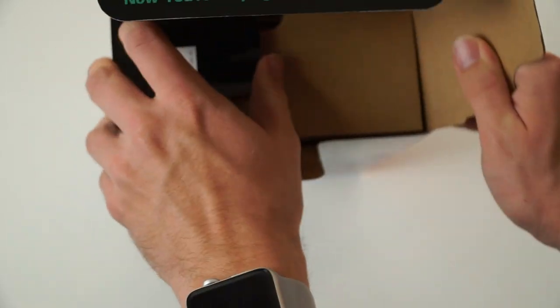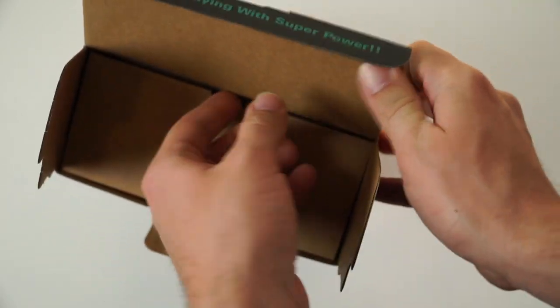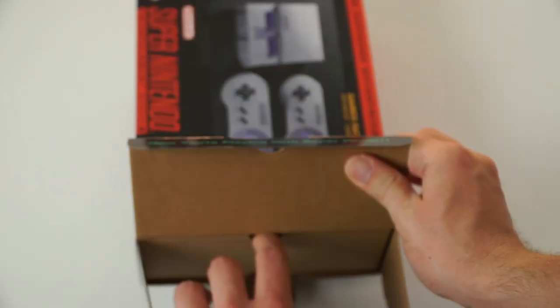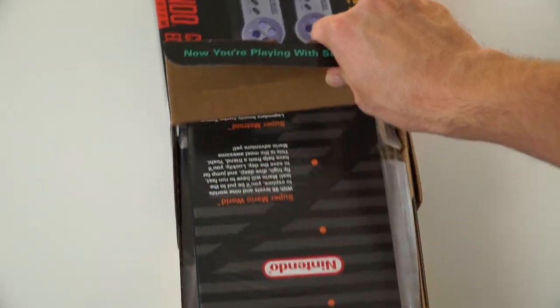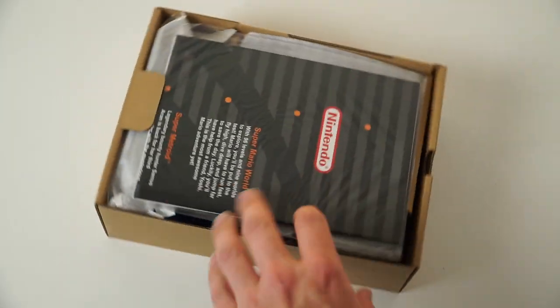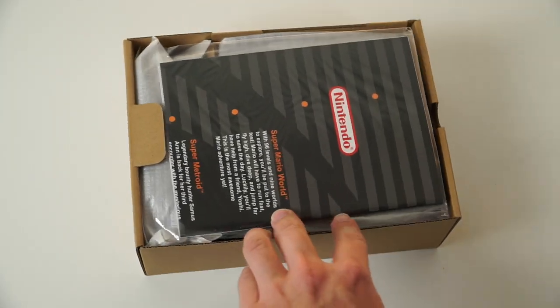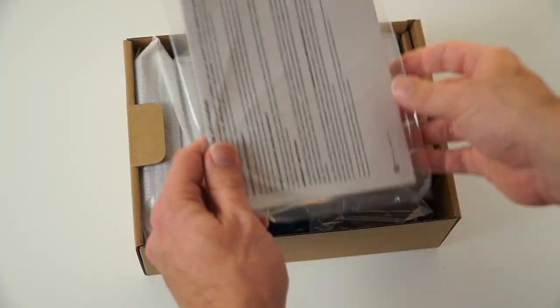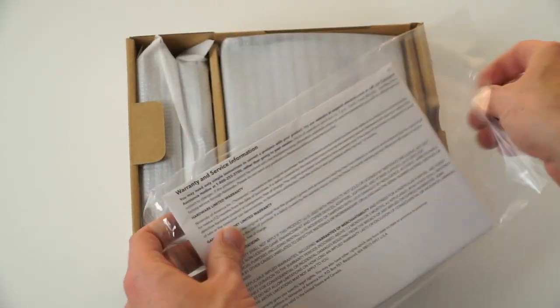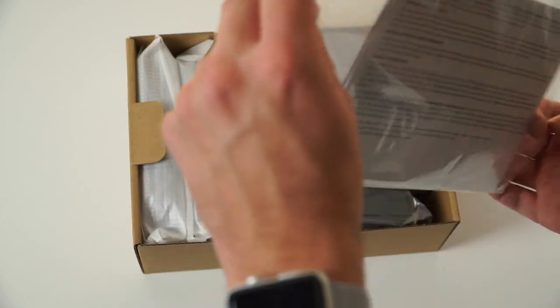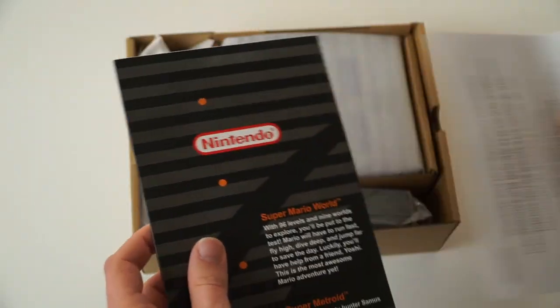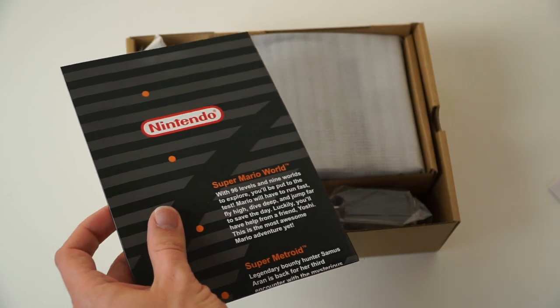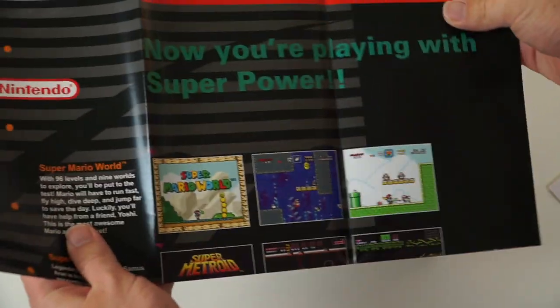So let's go ahead and just open this thing up and let's see what we have inside of here. It is, so far, just a very boring brown box on the inside. It looks like we have some informational packets in here, some information about the system itself. Let's go ahead and take a look at that. Nintendo, Super Mario World, Super Metroid, it says on the front.